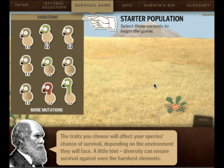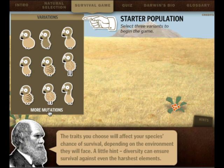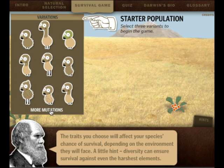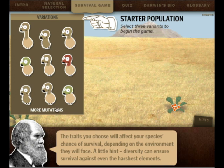The traits you choose will affect your species' chance of survival, depending on the environment they will face. A little hint: diversity can ensure survival against even the harshest elements. So here we see a bunch of different variations of an animal. We can click here and select more mutations. You see that some of them have long necks, some have long legs, some don't have any skin, some have fur or spikes, some have camouflage, some have more hair on top, and some have different colors.